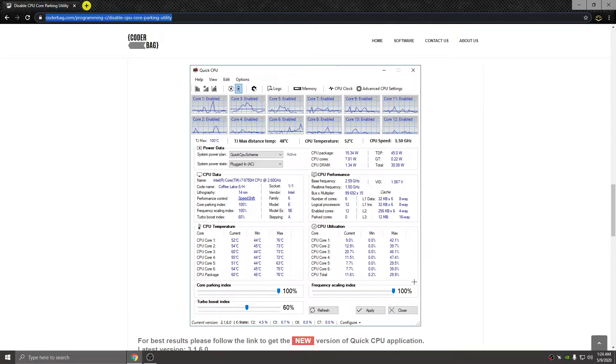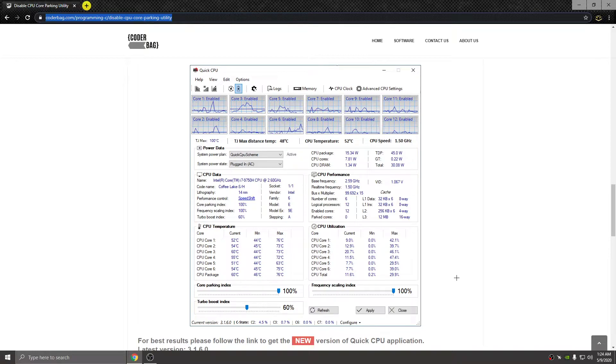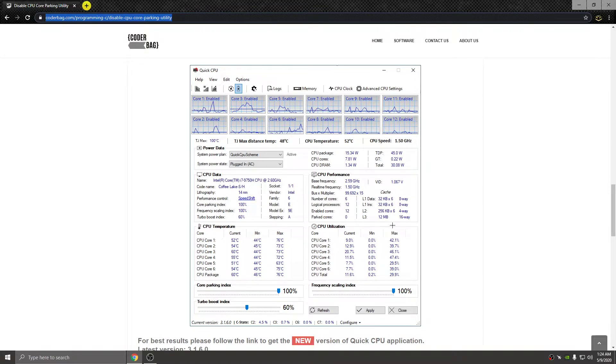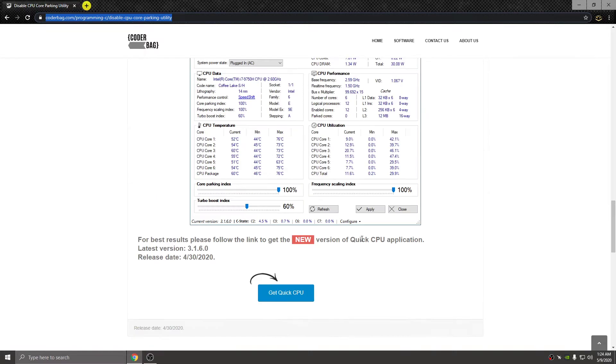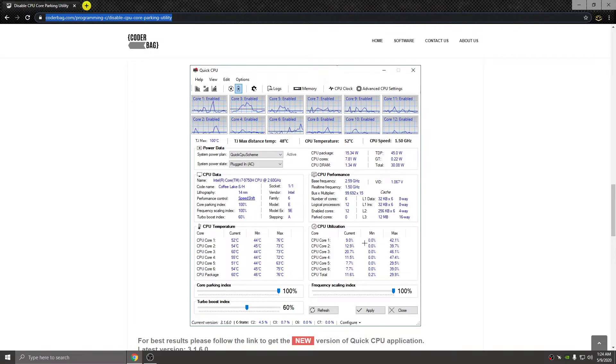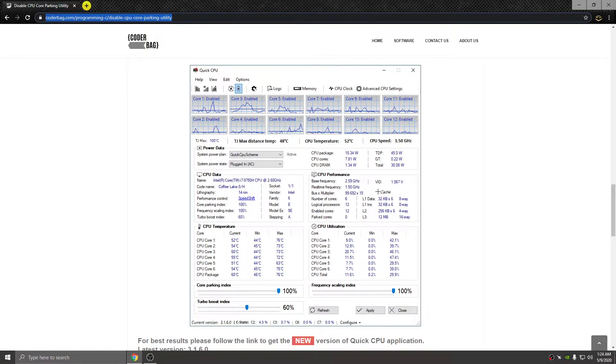The way I know this doesn't work is I've had this app multiple times, and when I use the app I'm going to be showing you to unpark my CPU cores, it still shows them as parked. Even though these are supposed to all be at 100% unparking them, it still shows them as parked. It is known that this Quick CPU has had issues not fully unparking cores properly.